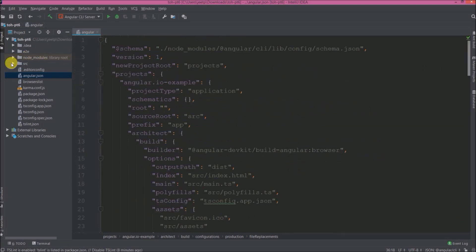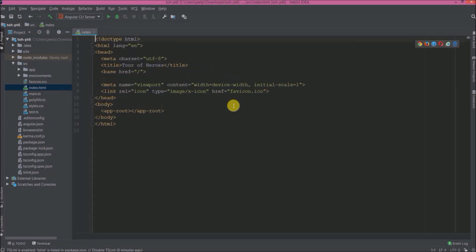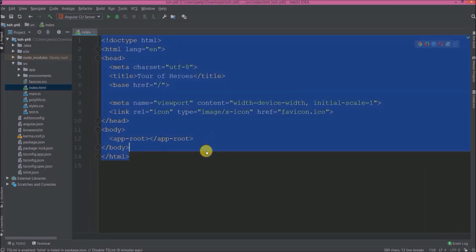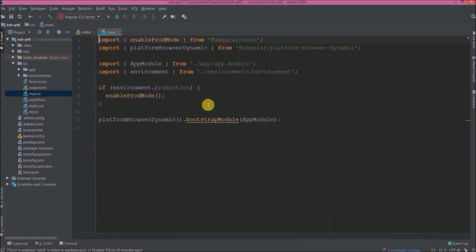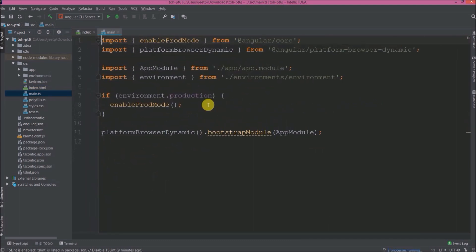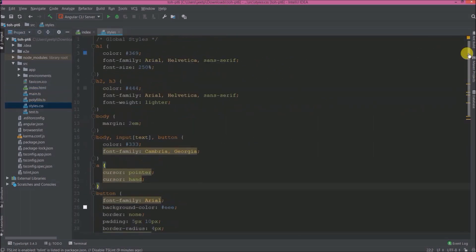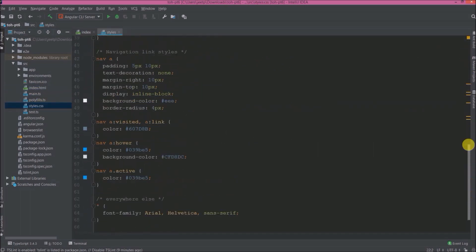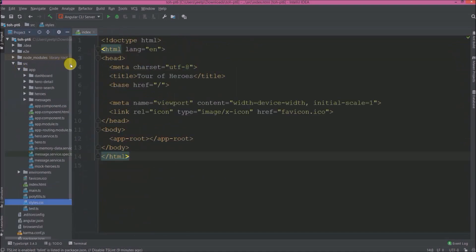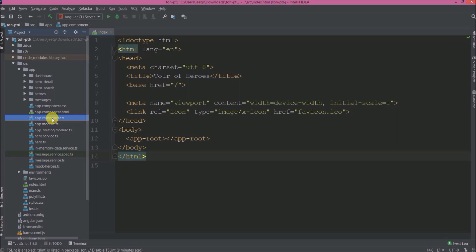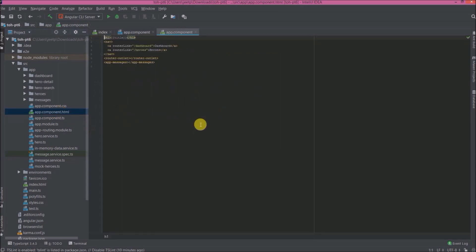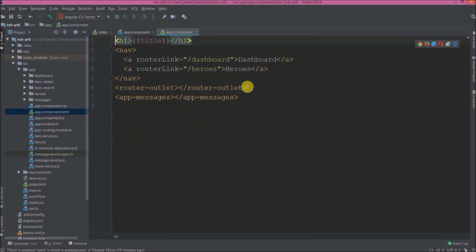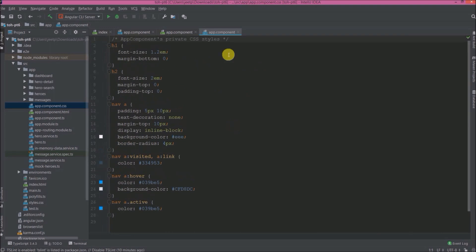Now open src folder. Open index.html file. See very simple, only contains one root component. Open main.ts file. See they configured environment related code and app module, and there is a condition. So if the environment is production then only enable prod mode. Open style.css file. So whatever UI related things you are seeing, that all is showing because of this file. Open app folder, open app.component.ts file. See this file contains the only title like Tour of Heroes. Open app.component.html file. See here the title is coming from TS file. They are keeping two routers like dashboard and heroes link, router outlet. So when you click on any link then inside this outlet putting the component and app messages. So whenever any click is happening it is showing some logs. Open app.component.css file. So some navigation related CSS code.